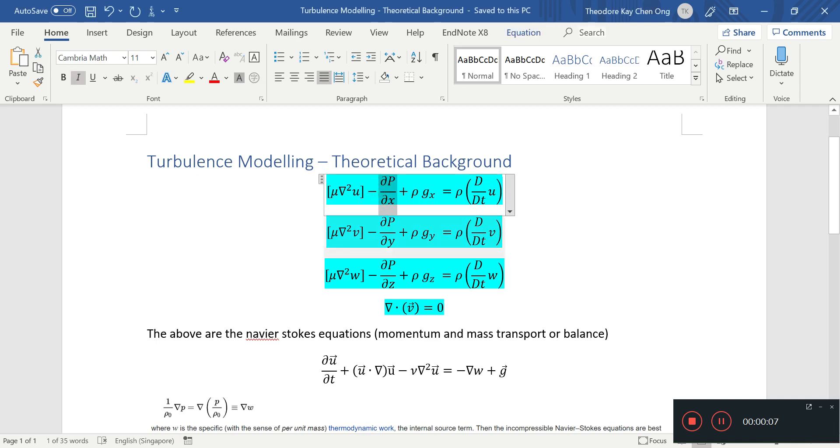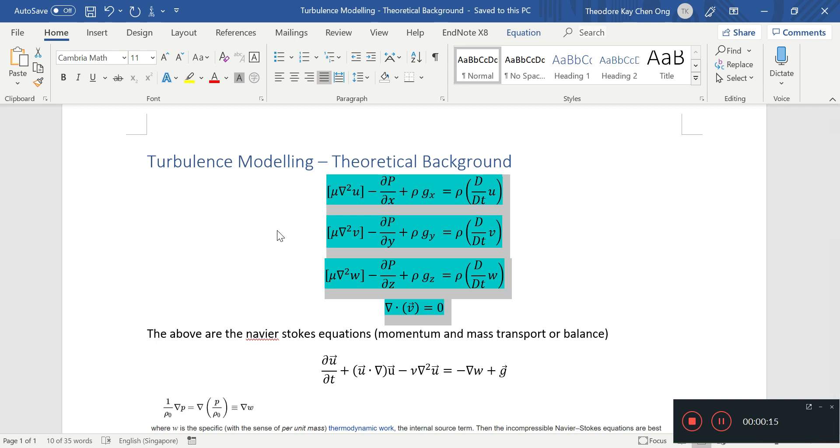You should already know, for this video, you should know what the basic Navier-Stokes equations are, at least for the incompressible case, as we're going to do turbulence for incompressible fluids.